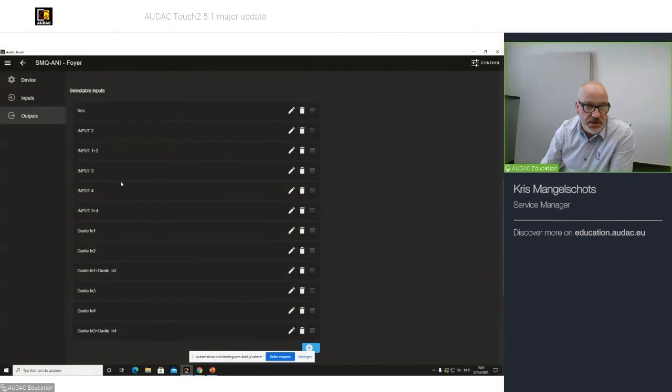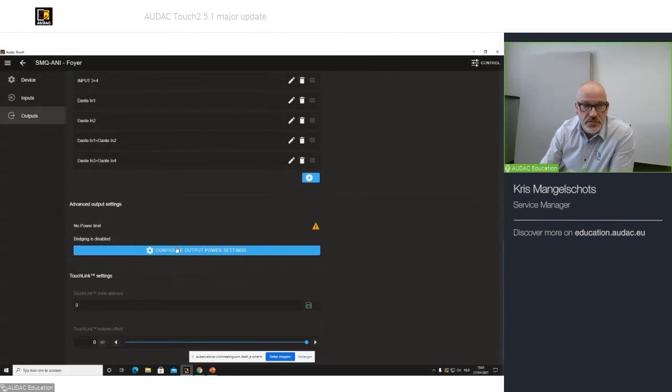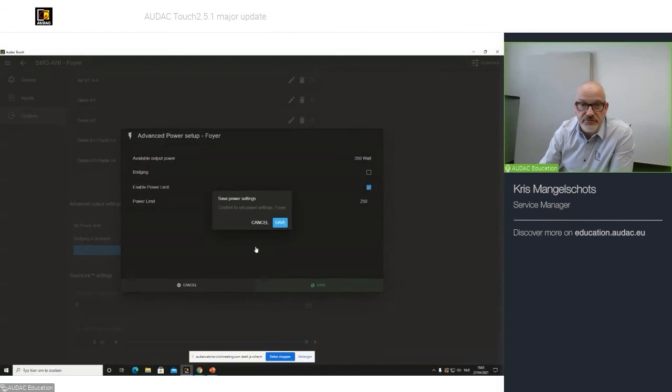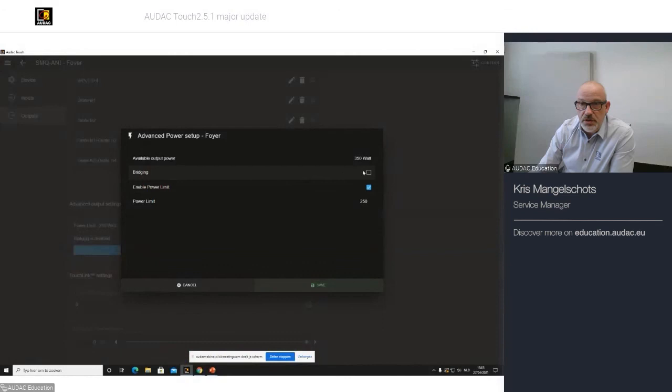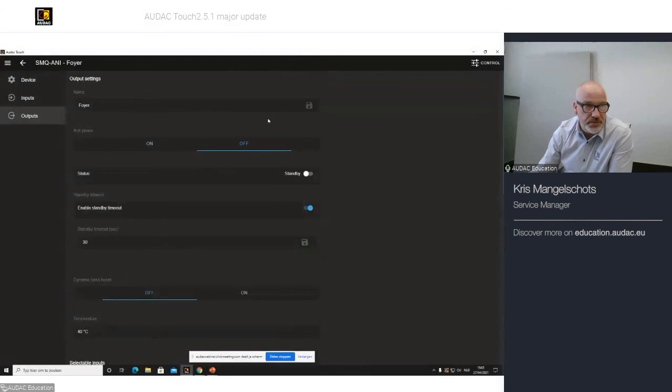So, let's say I do not wish to have Dante channel 3 and 4. Throw 4 also in the bin. The advanced output settings. No power limit. But you can say, I want, for example, enable power limit at a max of 250 watts, for example. And you save. Also here, bridging enabled or not enabled. Touch link will be for future release.